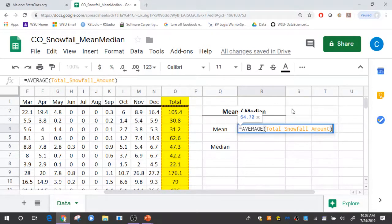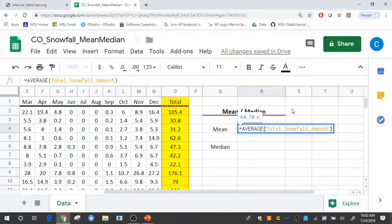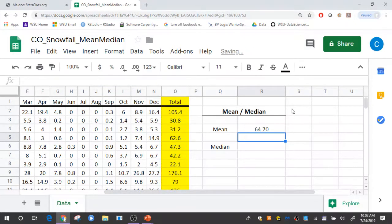put the parentheses at the end, and that'll calculate that average of all of those cells for me, which is 64.70.